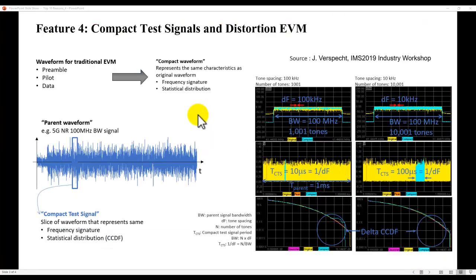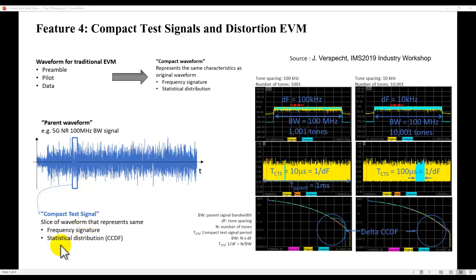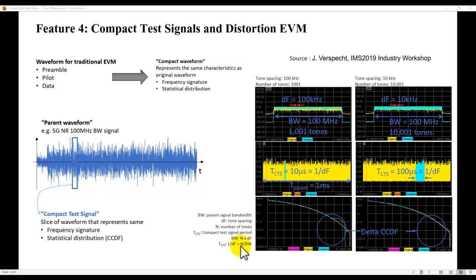The concept of using Compact Test Signal, or what we call CTS in short, is to use a time slice, a small time slice from the overall modulated waveform, which represents the similar frequency signature and statistical distribution in terms of CCDF. A good guide to select the right time slice is simply using this formula: N divided by the bandwidth,